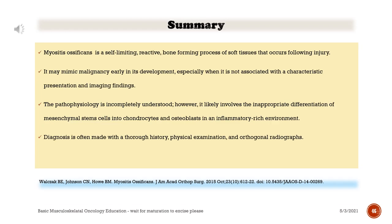Summary. Myositis ossificans is a self-limiting, reactive, bone-forming process of soft tissues that occurs following injury. It may mimic malignancy early in its development, especially when not associated with a characteristic presentation and imaging findings. The pathophysiology is incompletely understood; however, it likely involves the inappropriate differentiation of mesenchymal stem cells into chondrocytes and osteoblasts in an inflammatory-rich environment. Diagnosis is often made with a thorough history, physical examination, and orthogonal radiographs.